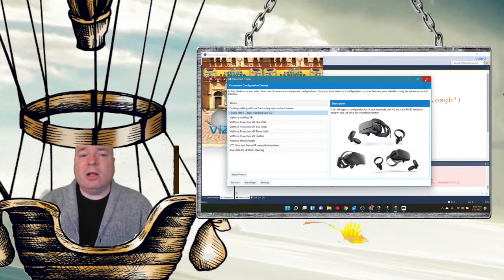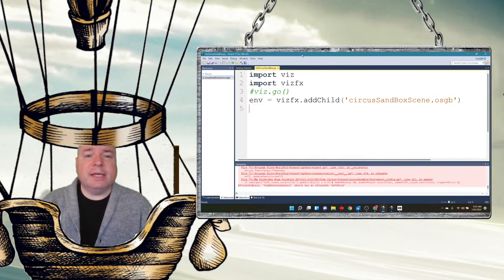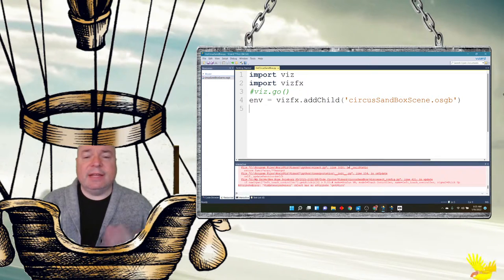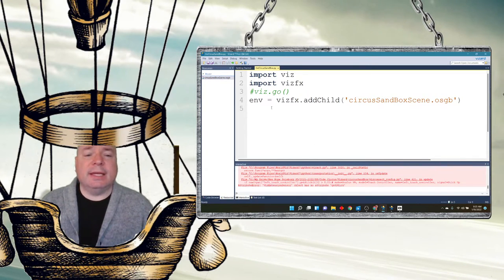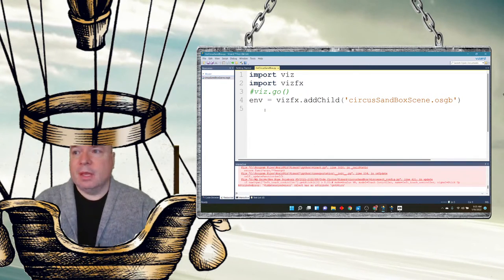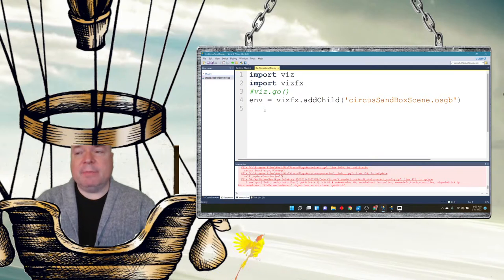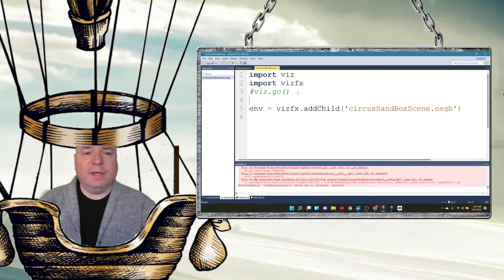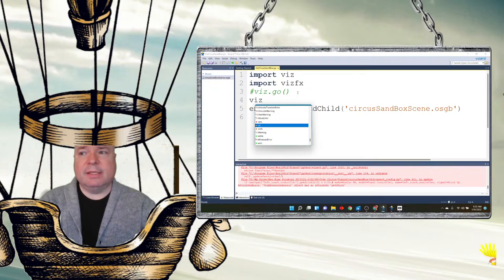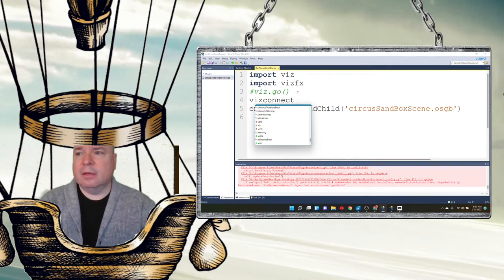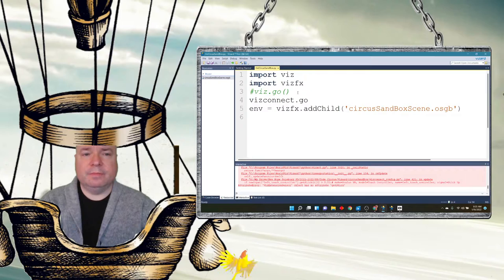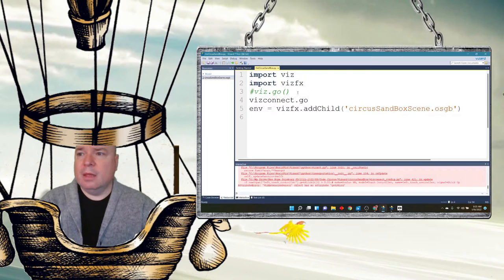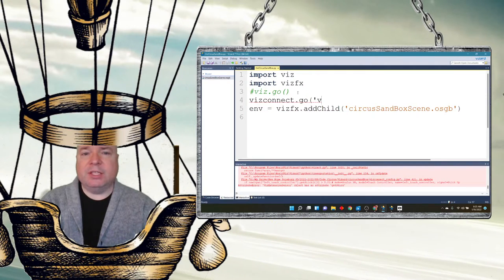So, we can now close that. We can close this. These error messages I have down here, it's because my Oculus is not connecting. And I'm going to type a new command right underneath the old viz go. And this time it's going to be vizconnect dot go.